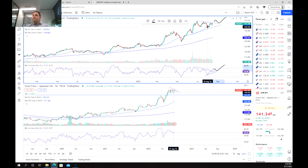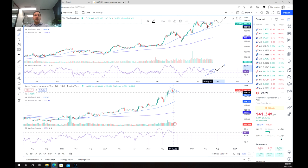But there you go guys, a potential long opportunity on the franc yen. Keep an eye out and good luck trading. Thanks for listening.